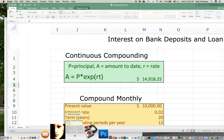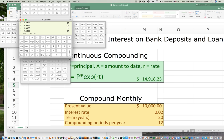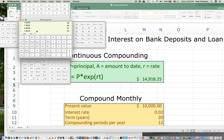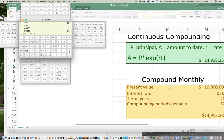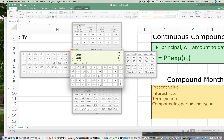Let me verify that with my RPN calculator. r is two percent, so 0.02, enter; t is 20 years, times; then raise to the e power using the e^x function; then multiply by ten thousand dollars — and I get fourteen thousand nine hundred eighteen dollars. This is the formula we get from the limiting operation on compounded annually, quarterly, monthly, and so on. It was first derived by the Swiss mathematician Leonard Euler.